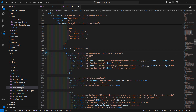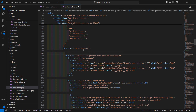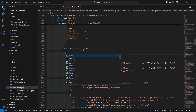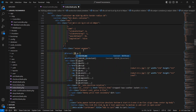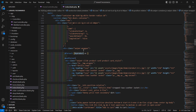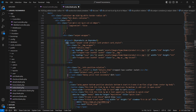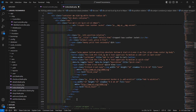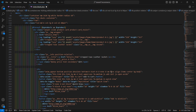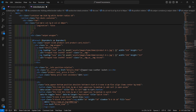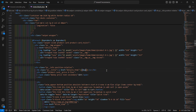Remove the extra divs and keep only the first one. Now add here the foreach loop: `@foreach($s_products as $s_product)`. Cut and paste it in the correct position, and display here the product name: `{{ $s_product->name }}`.